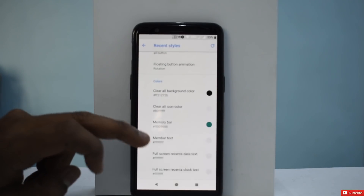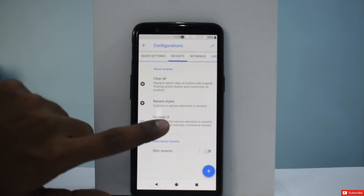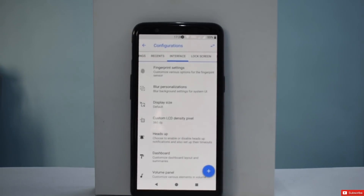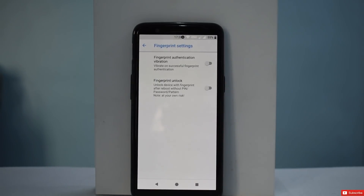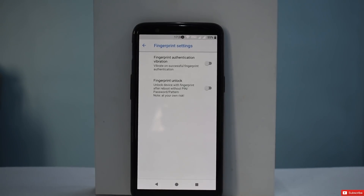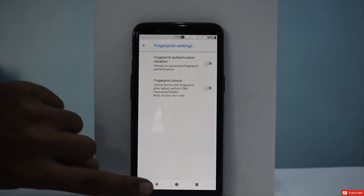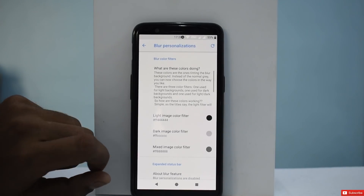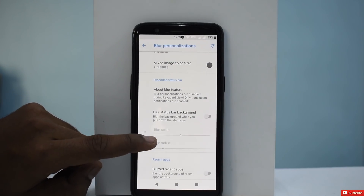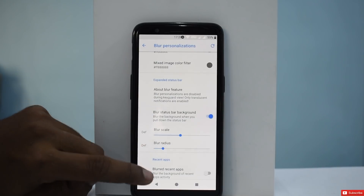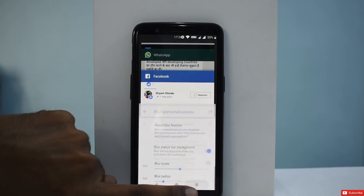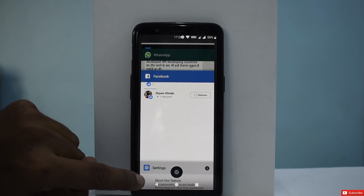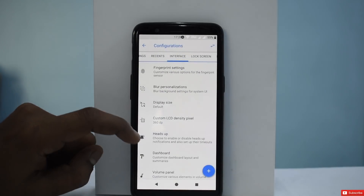Under background color, memory bar, and similar options, there's a lot of customization. Going to Interface, we have fingerprint settings — fingerprint authentication vibration, something I really like, and OnePlus should include it. I don't like the vibration when unlocking with fingerprint. Blur personalizations let you blur the user interface or background — blur status bar background and blur recent apps are both available.